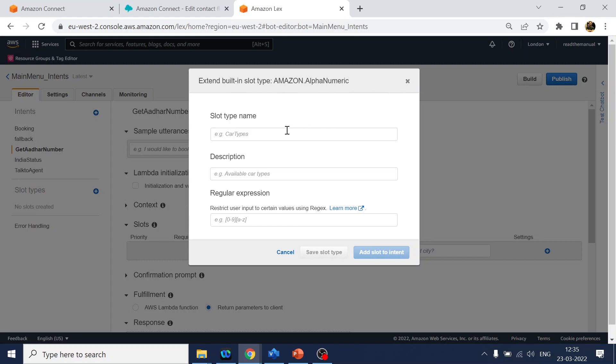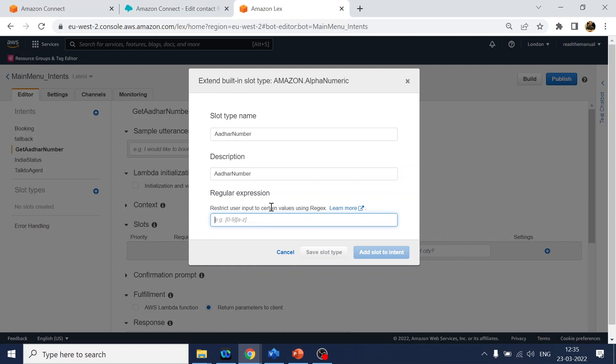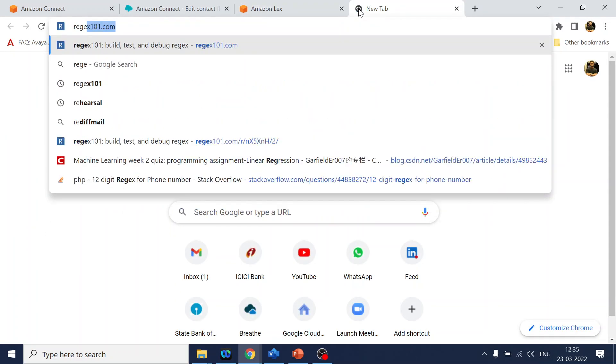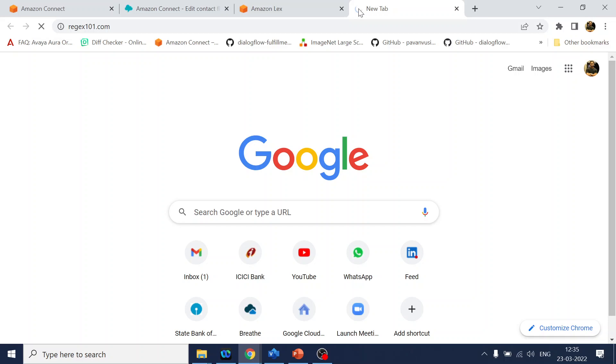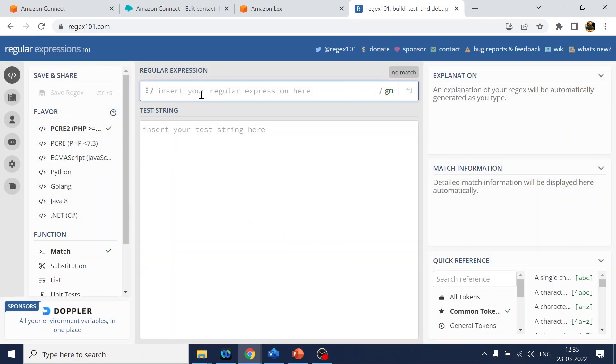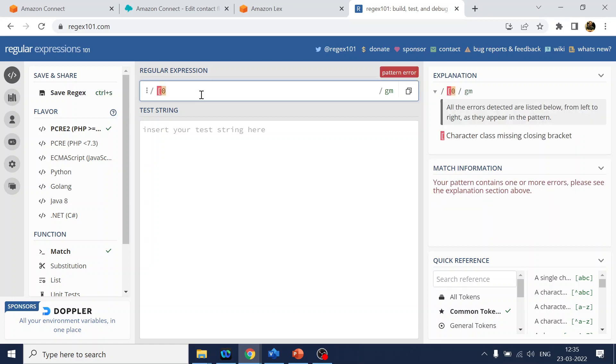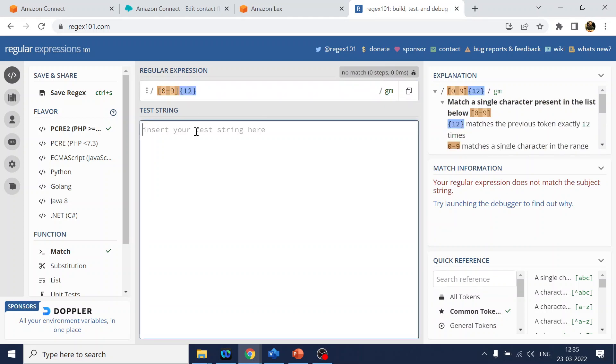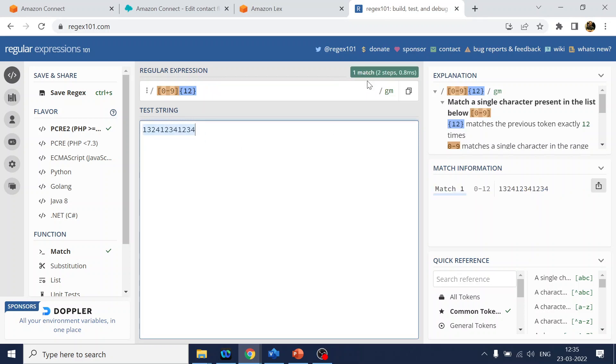We will give the name 'number'. Now over here we can give the regex expression - it will restrict the number to only 12 digits. For that I use regex. This is a very handy tool - if you want to validate your regex is working perfectly or not, you can do it here. What we want is 0 to 9, all the numbers, and how many digits - 12 digits only. Let's validate this number: 123412341234. It says it matches, so your regex is good. I will copy this and paste it over here.